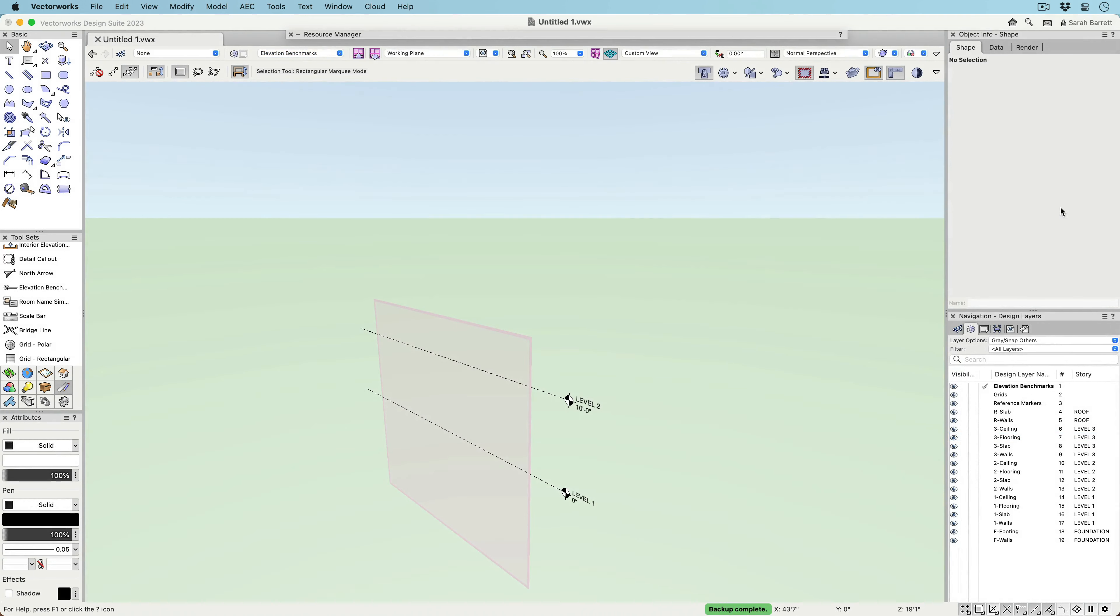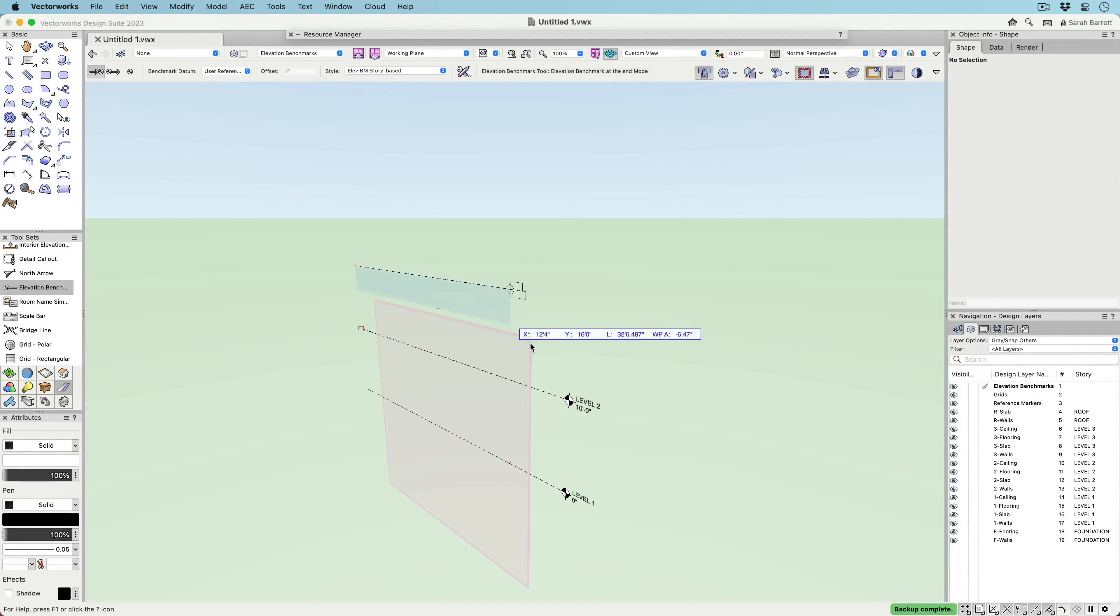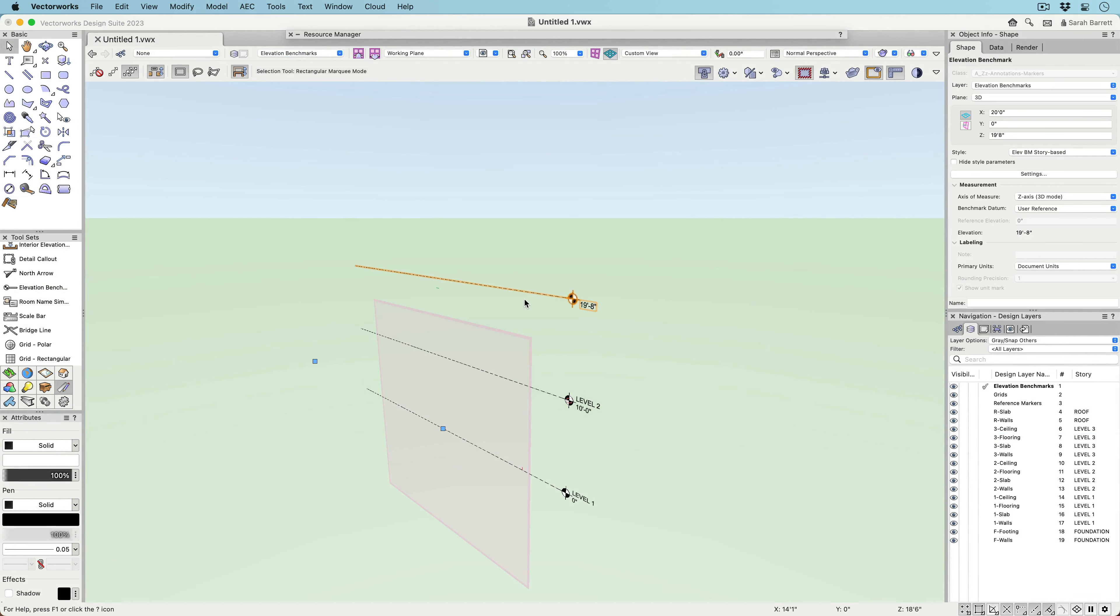The new Elevation Benchmark is not only an annotation tool, but can also function as a design tool. It can be placed in design layers to be used as a visual aid when modeling.